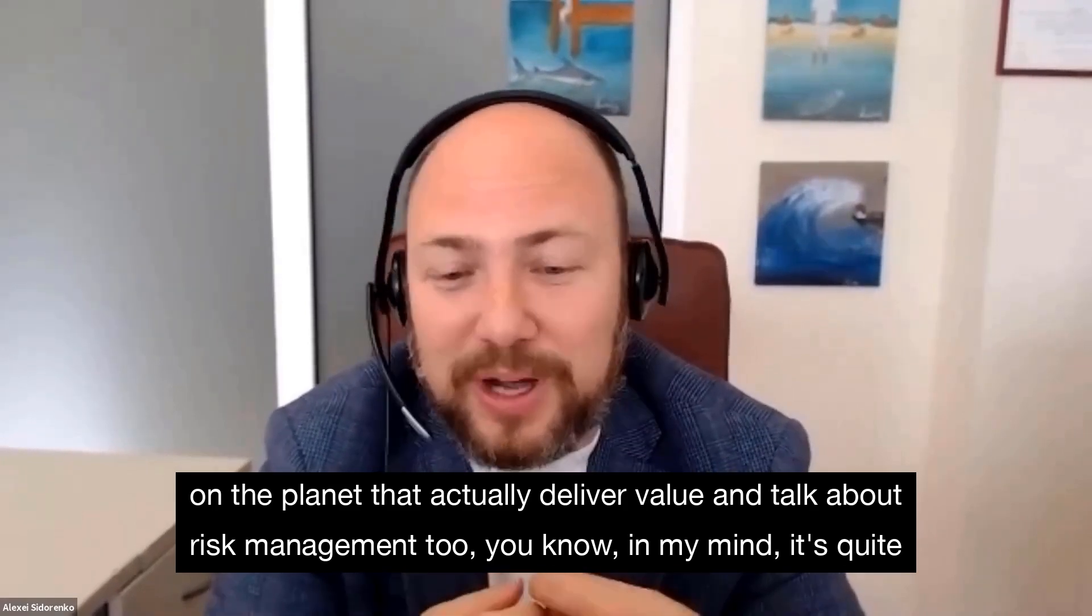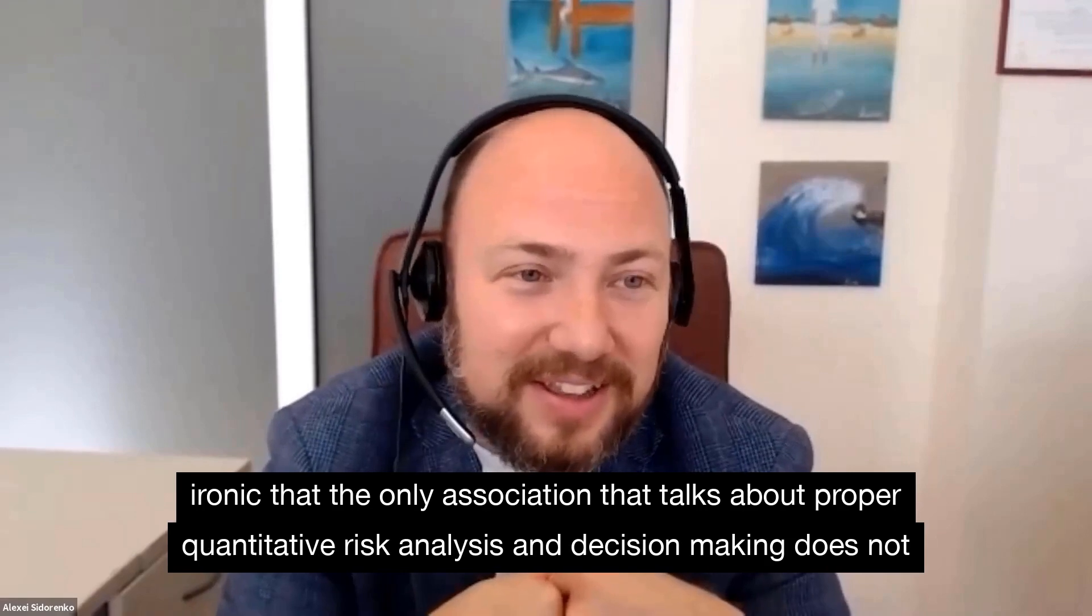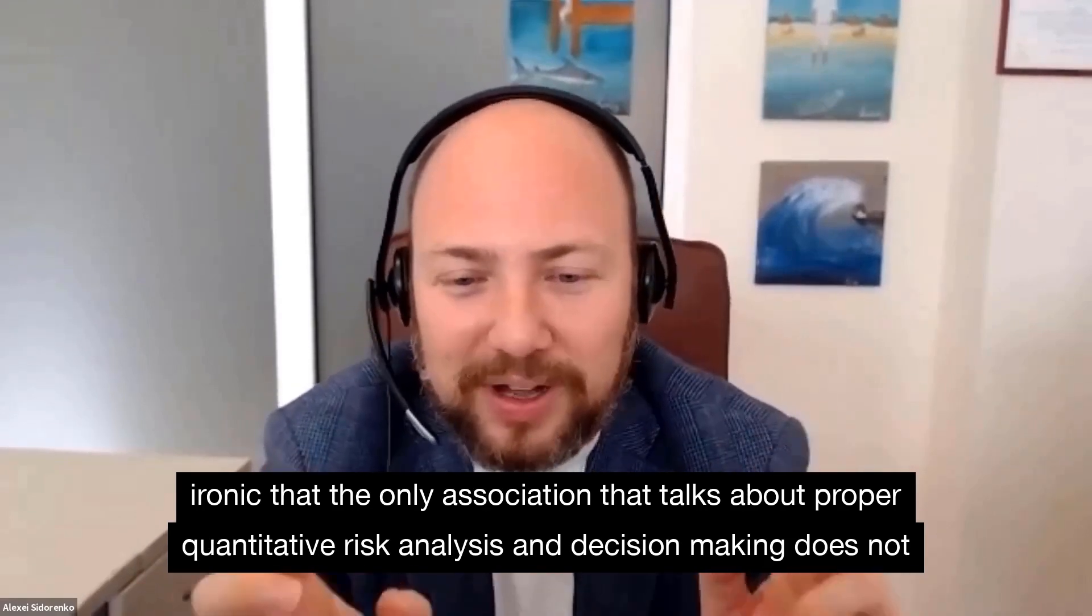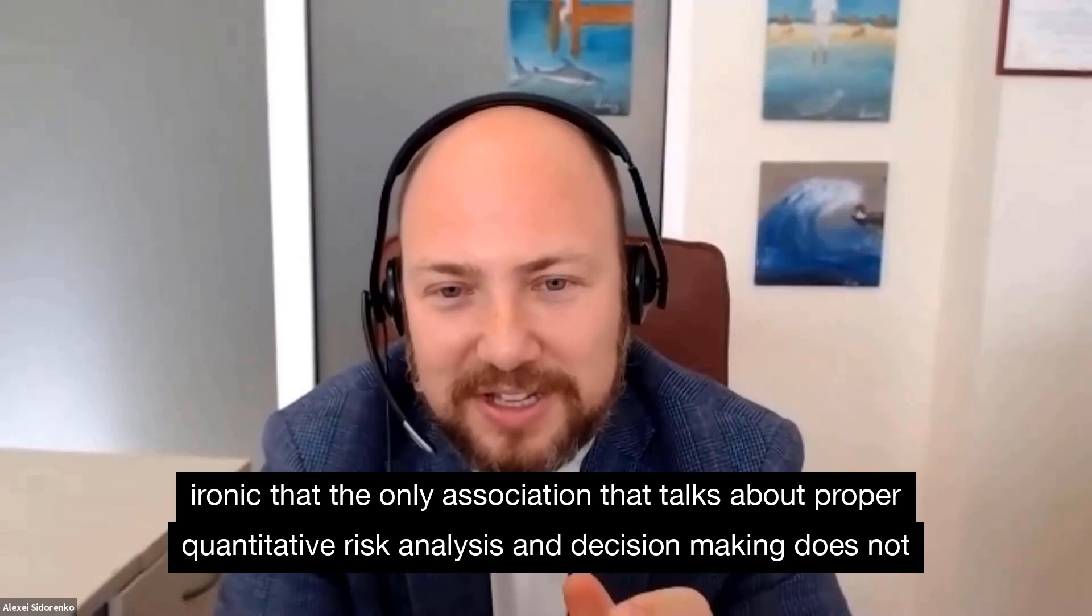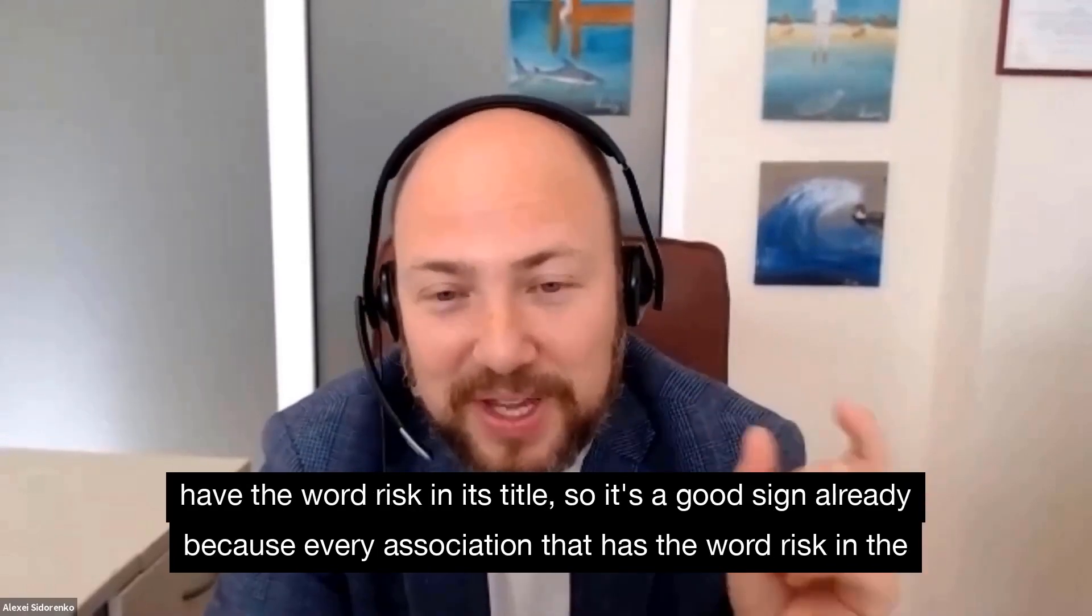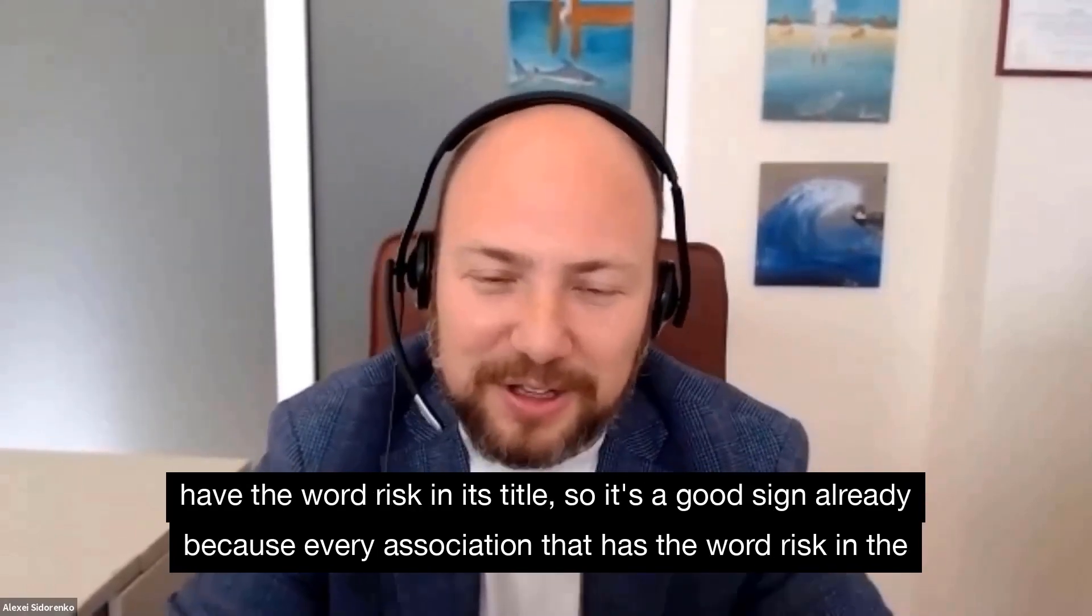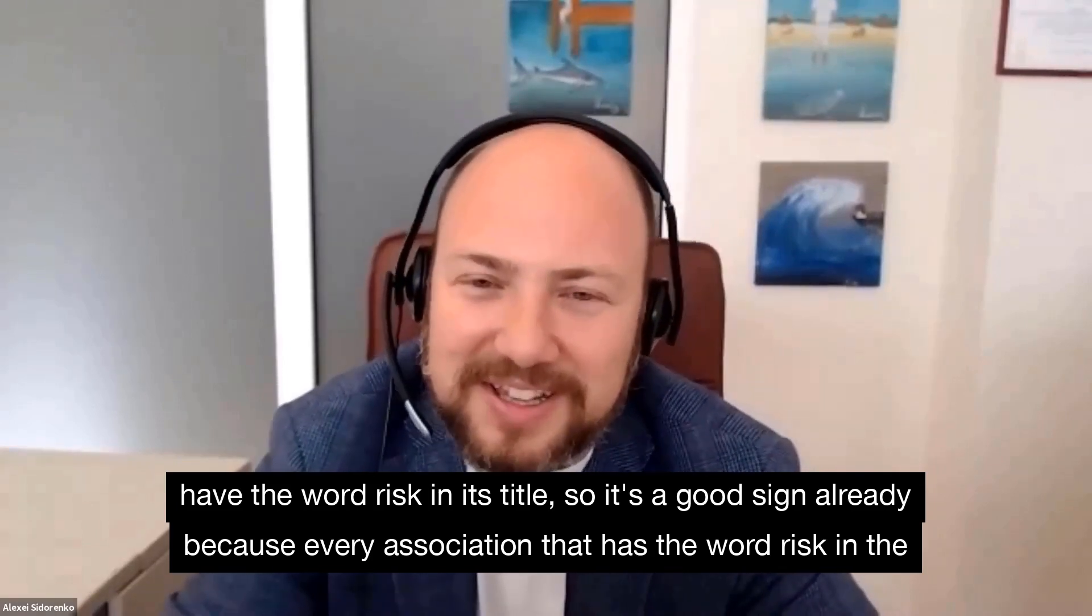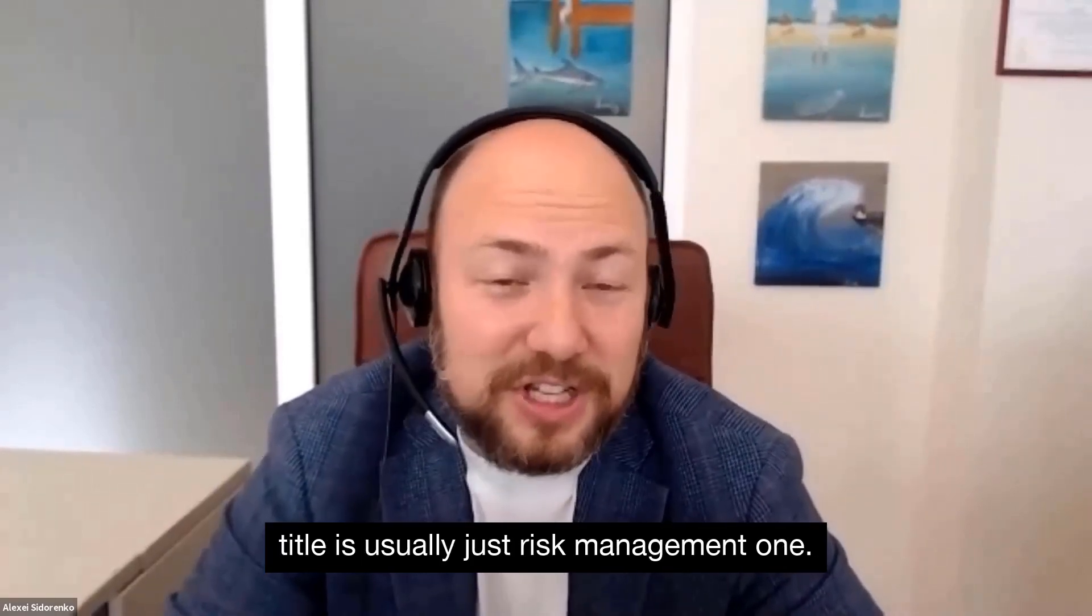In my mind, it's quite ironic that the only association that talks about proper quantitative risk analysis and decision making does not have the word risk in its title. So it's a good sign already because every association that has the word risk in the title is usually just risk management.